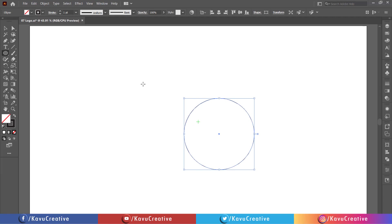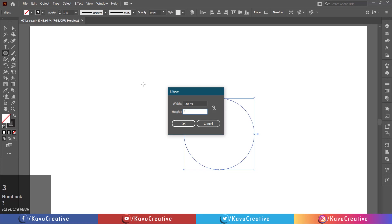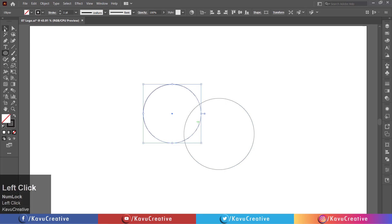Again, left click on the artboard. Write width equals 330 pixels and height equals 330 pixels. Press OK button.